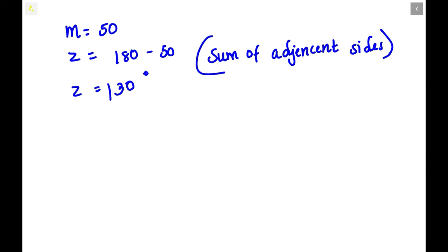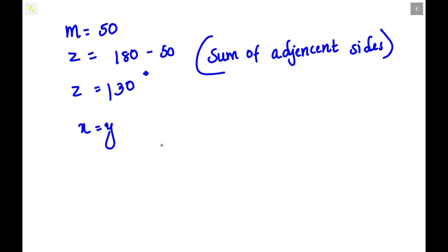Now we have to find the values of X and Y. We know that X and Y are equal, so we can take either one. We also know that the sum of angles in a quadrilateral is equal to 360 degrees. So 50 plus 50 plus X plus Y equals 360 degrees. Since X equals Y, let us write out these steps.